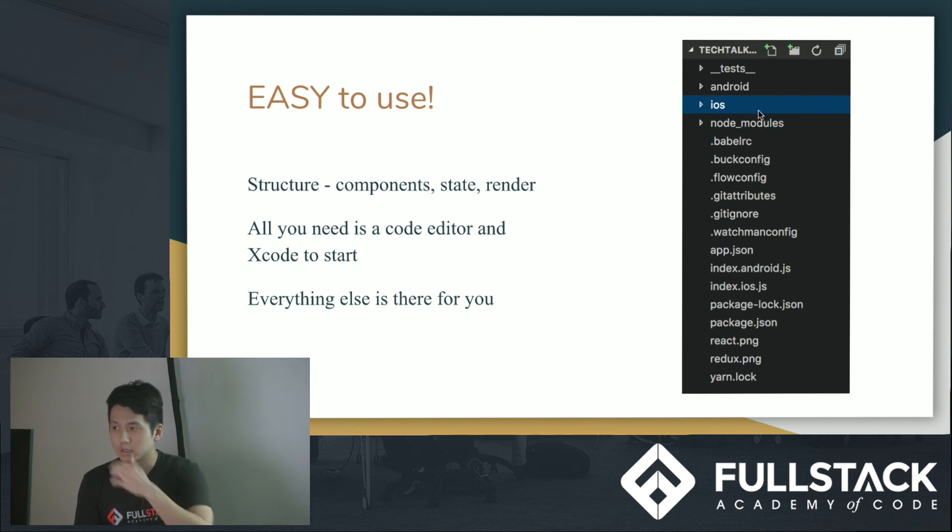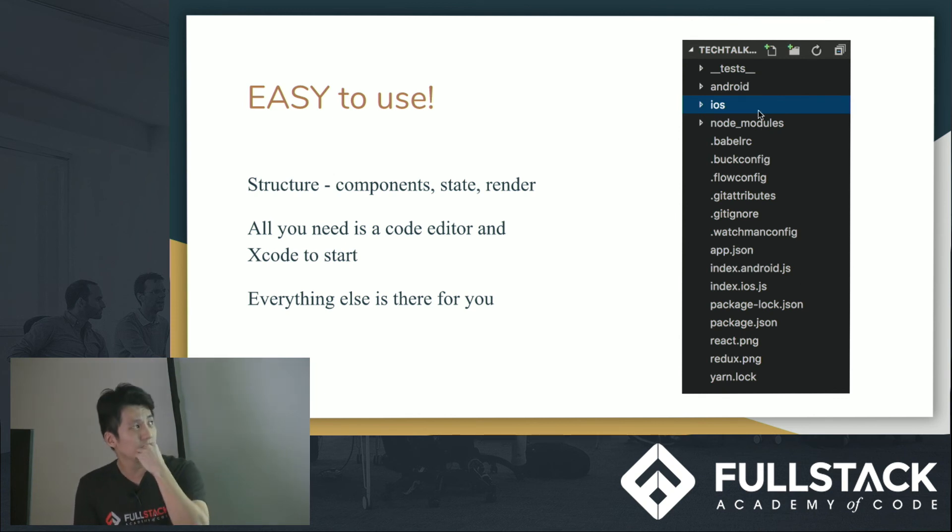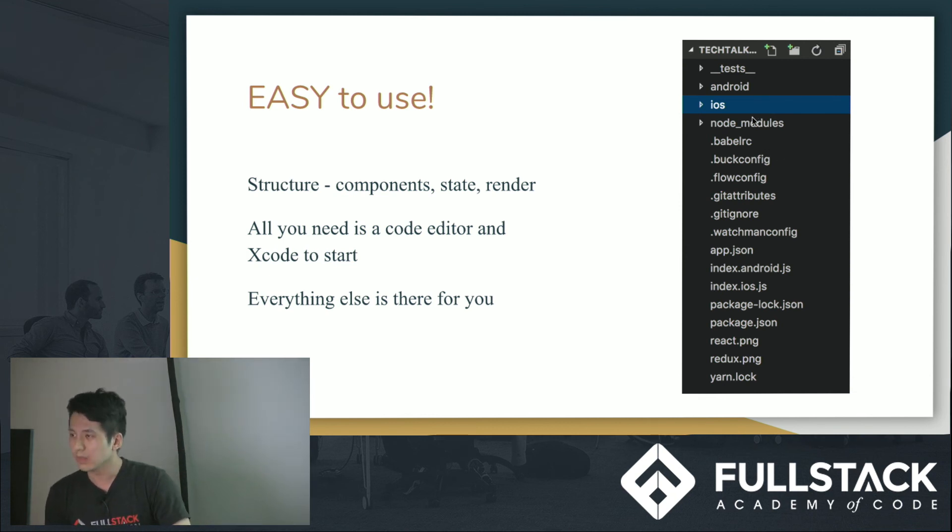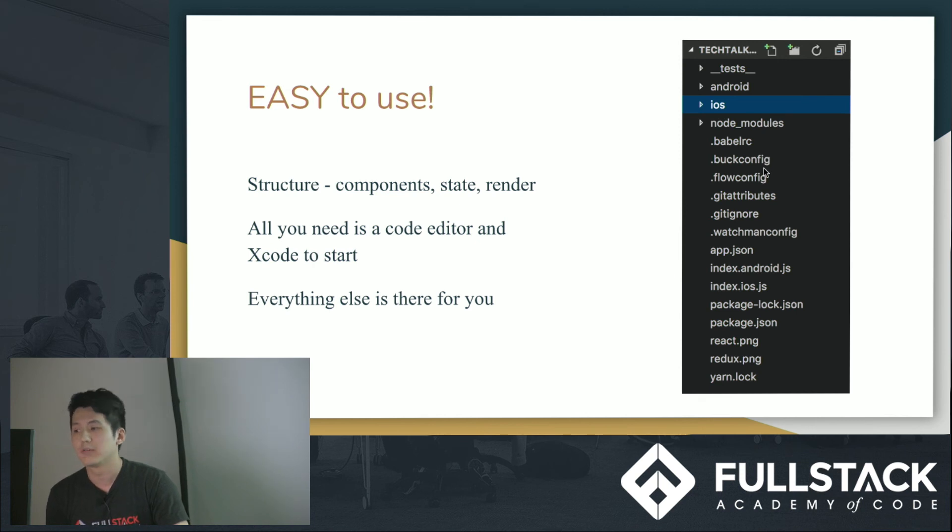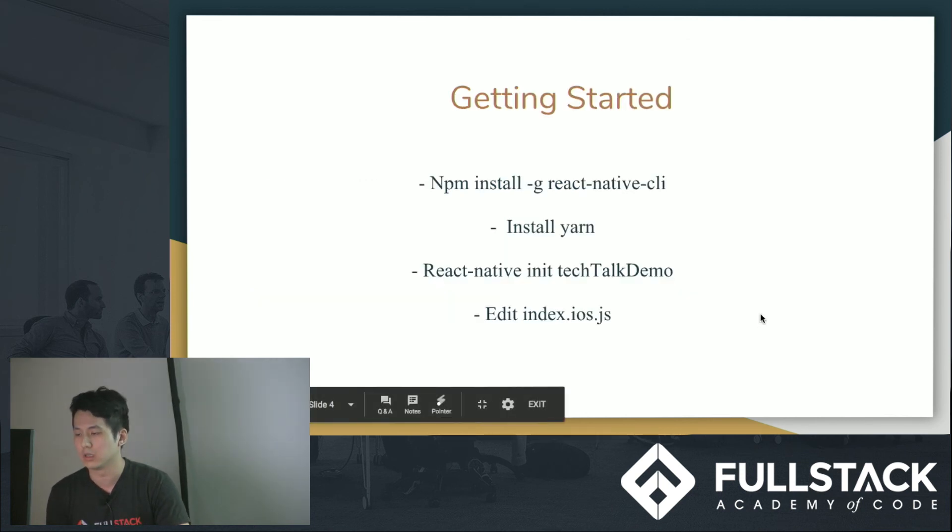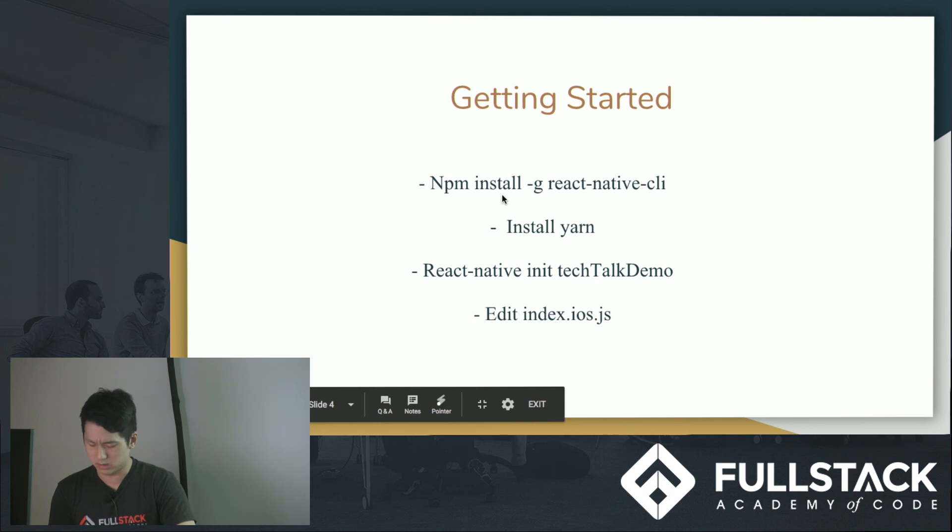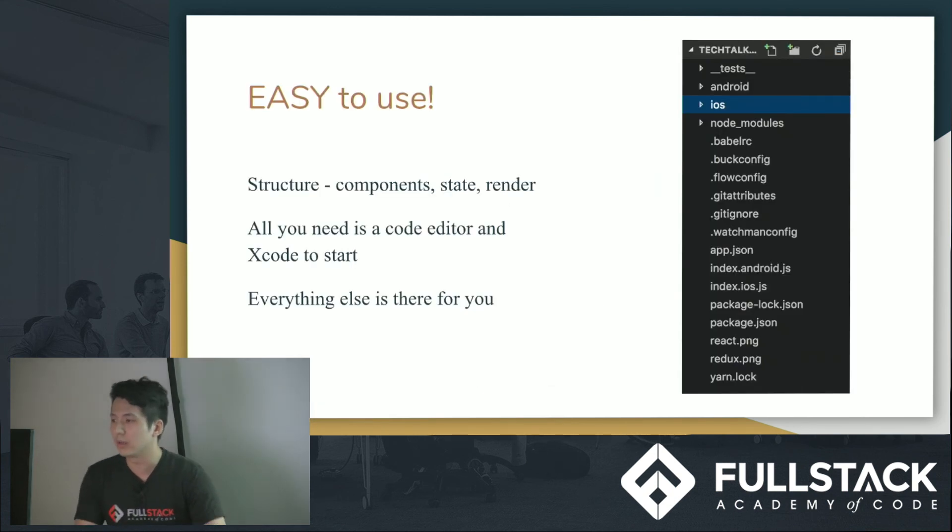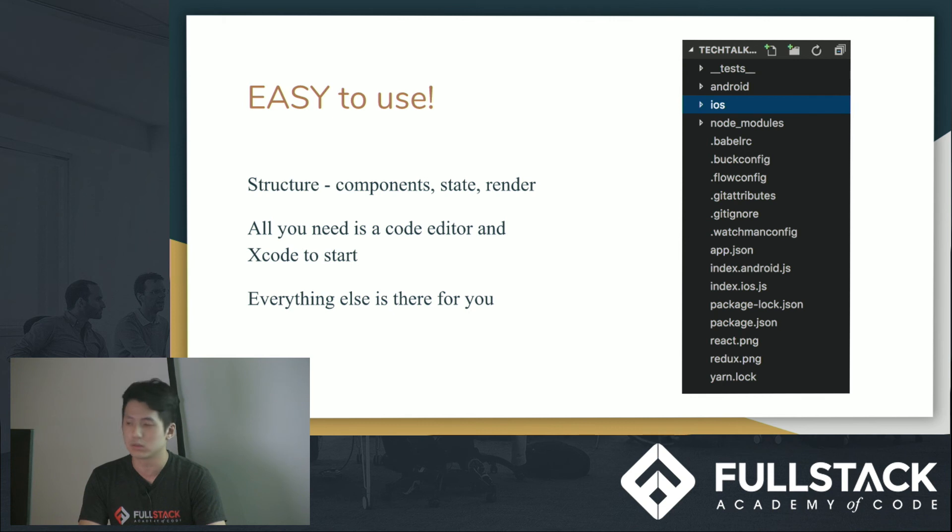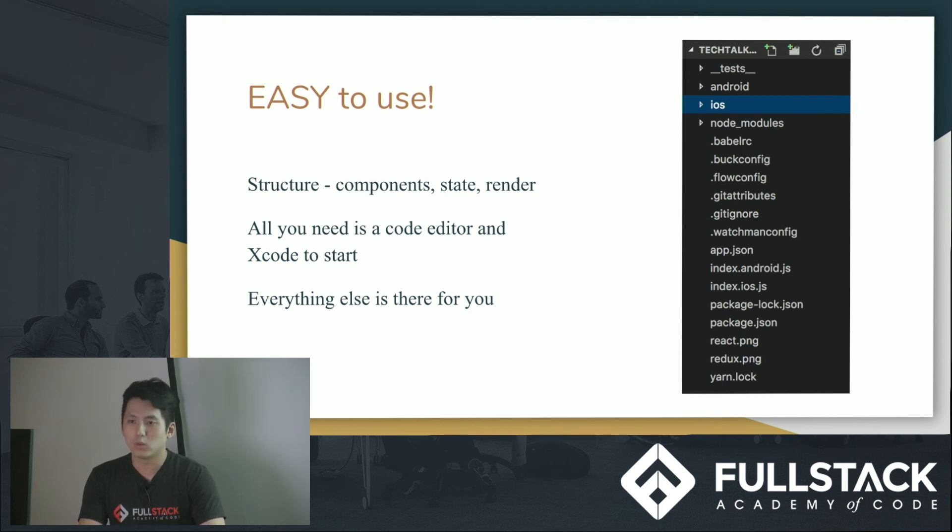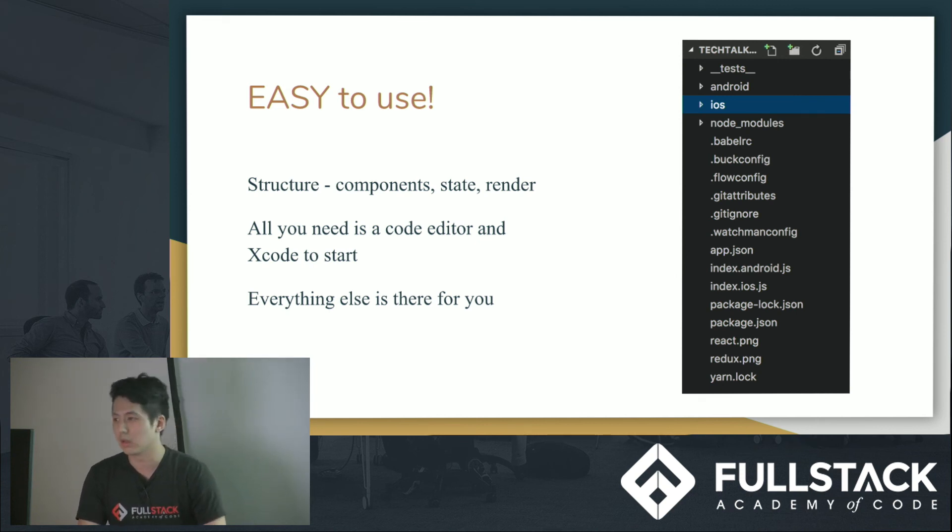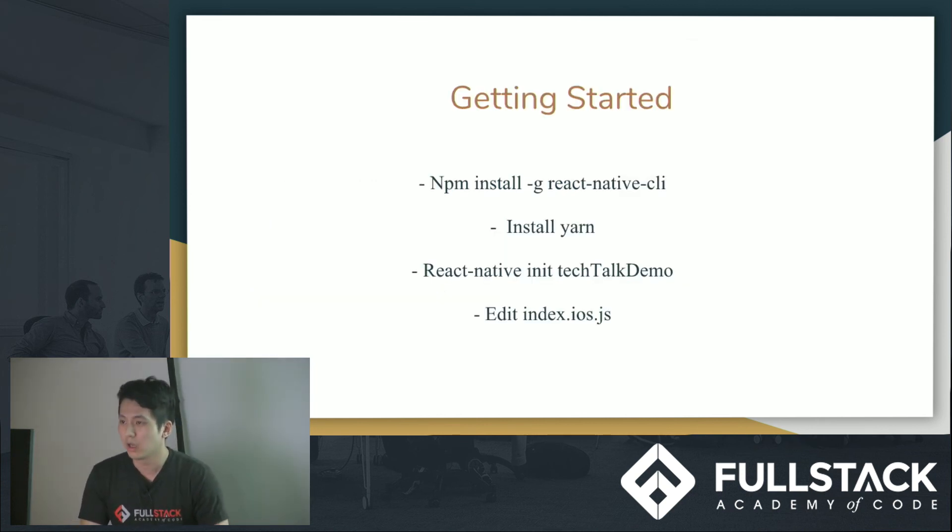So you basically initialize a React Native app, and everything is set up for you. You have a running app the minute you initialize. The picture on the left gives you everything here, every folder or file is given. These folders and files are given to you the minute you start, which is great. For people that code, you don't want to be dealing with errors the minute you start. You want something that looks like it's working already.